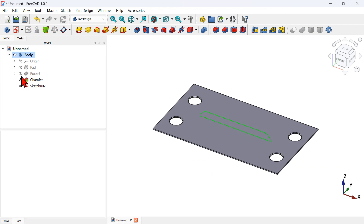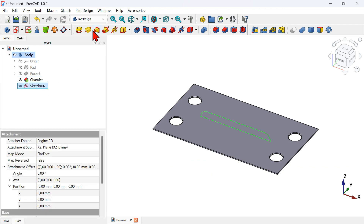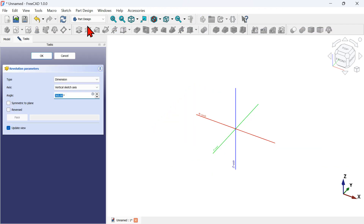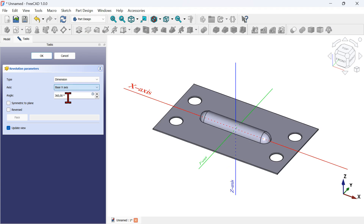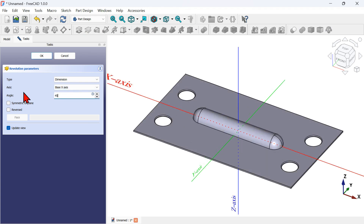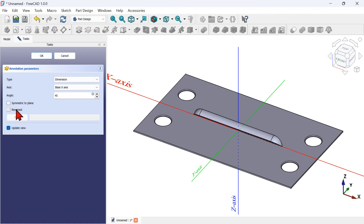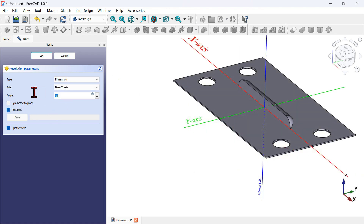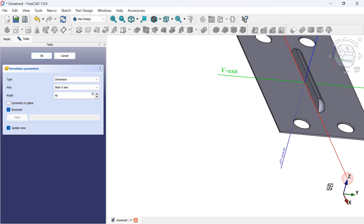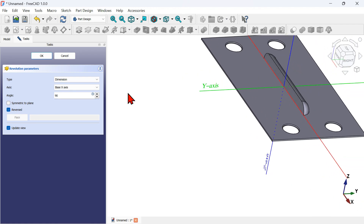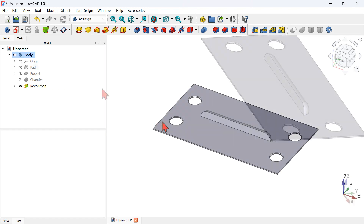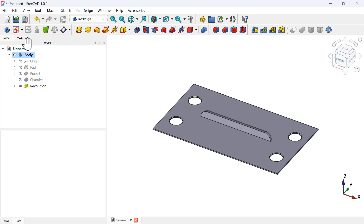Go to the Model tab, select the sketch, then choose the Revolution tool. In the task panel, select X axis. Change the angle to 90 degrees and reverse the direction. Here we have the result — press OK.